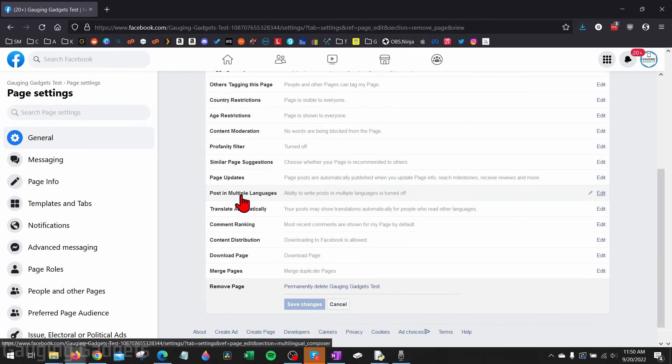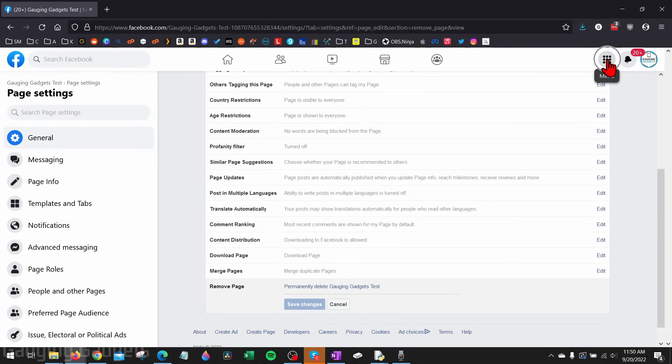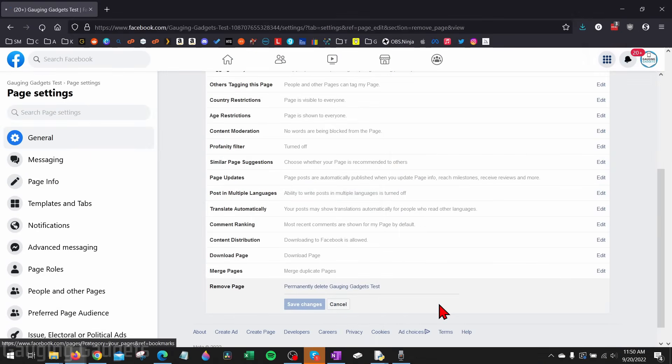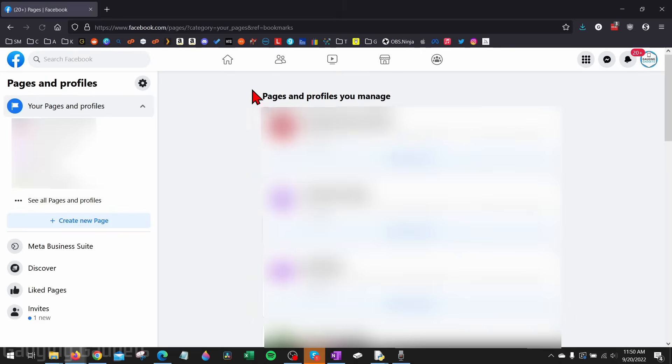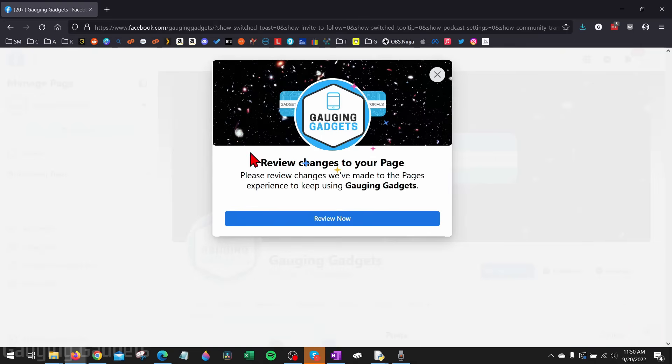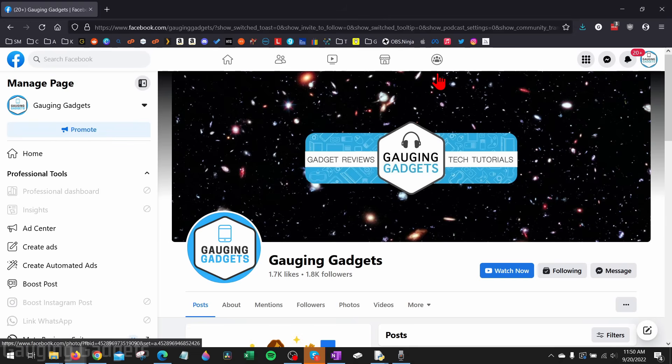Now if you have an updated Facebook page and you want to delete that, we'll open up the menu again like we did at the beginning of this video. Go back to pages, then find your page in this list and select that page. It may give you a little thing right here that says review changes to your page. I just exit out of that.